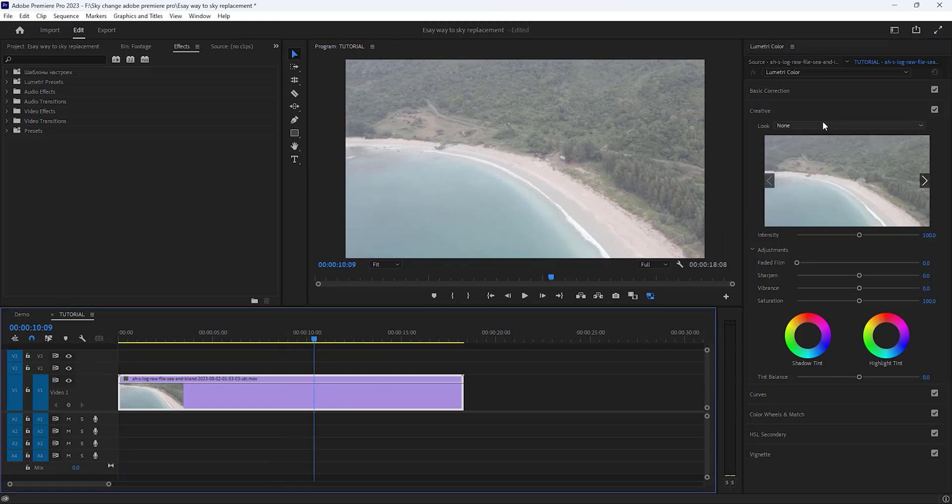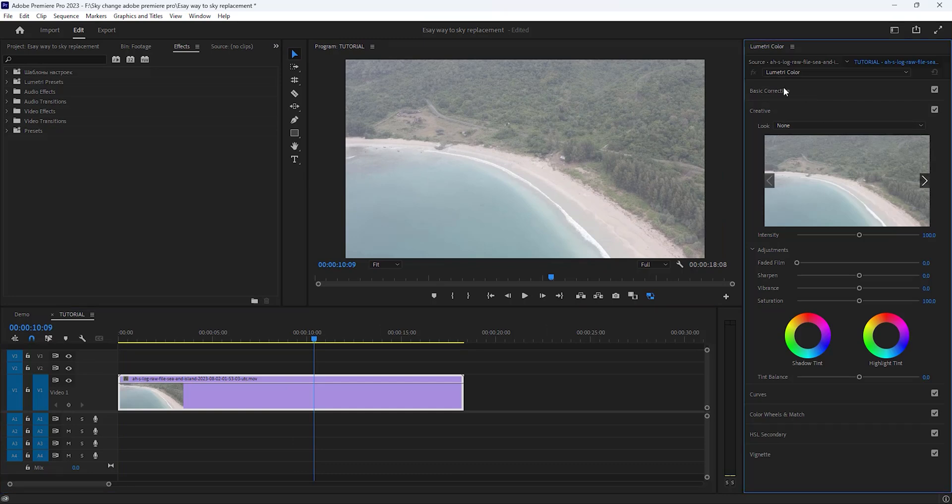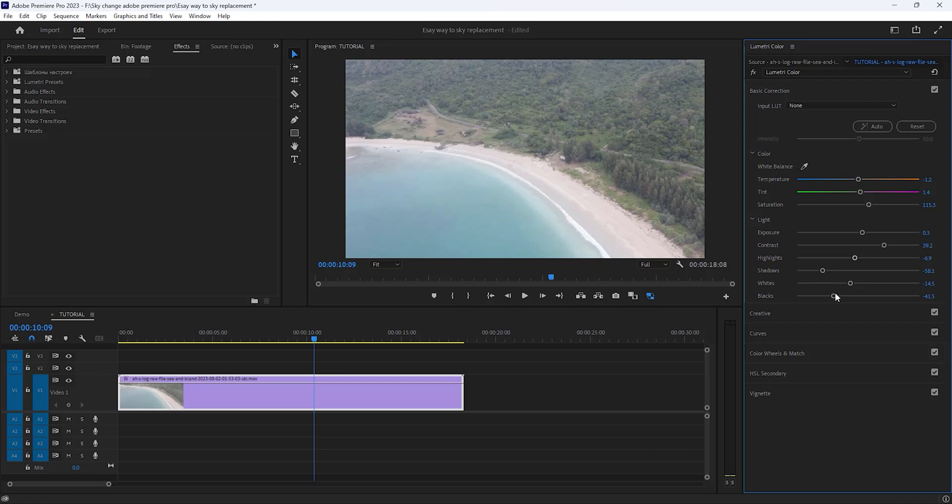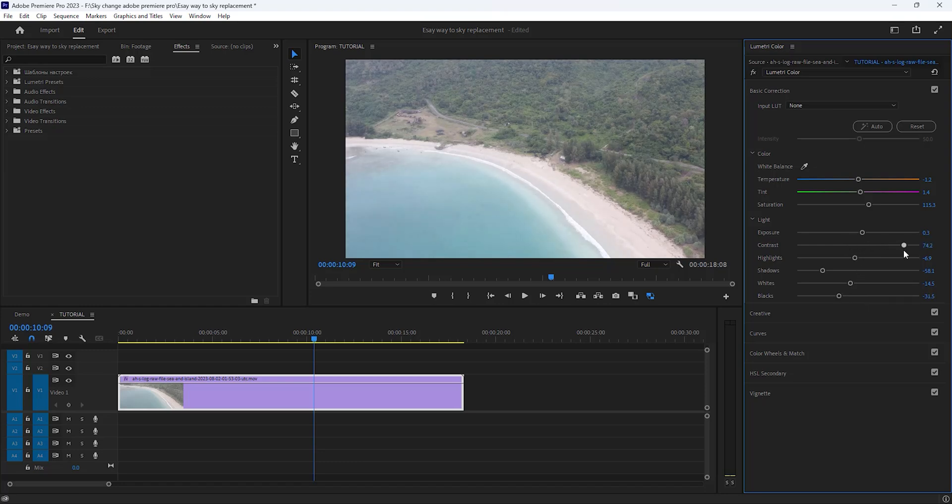Open the Basic Color Correction window and click Auto. It will automatically color correct for this basic part. Then you can change one by one and see the difference. First, decrease the shadows a little bit, then change the values of the black part. Increase the contrast level and increase temperature a little bit.